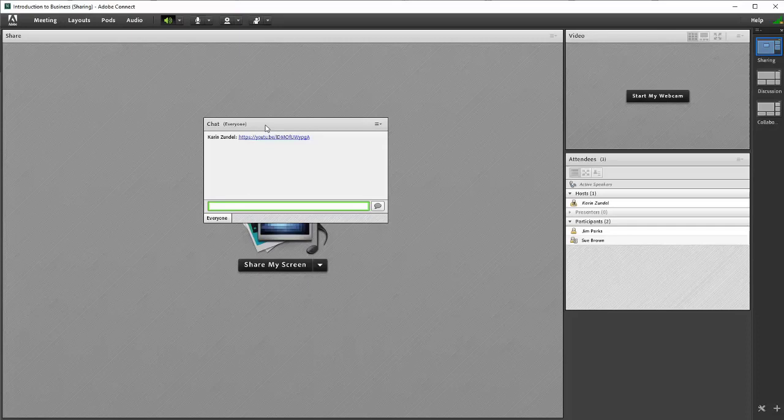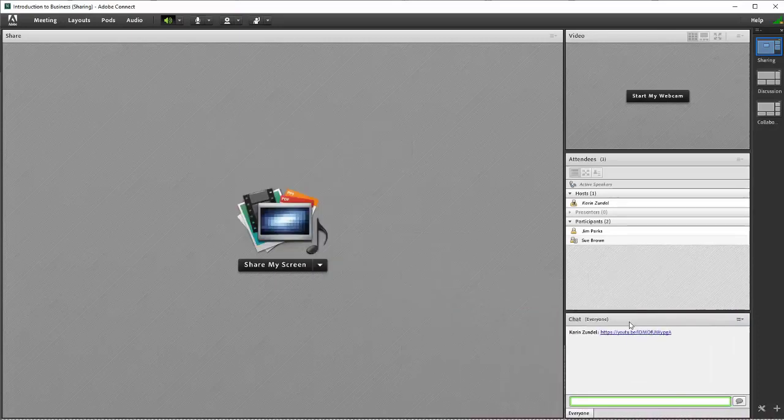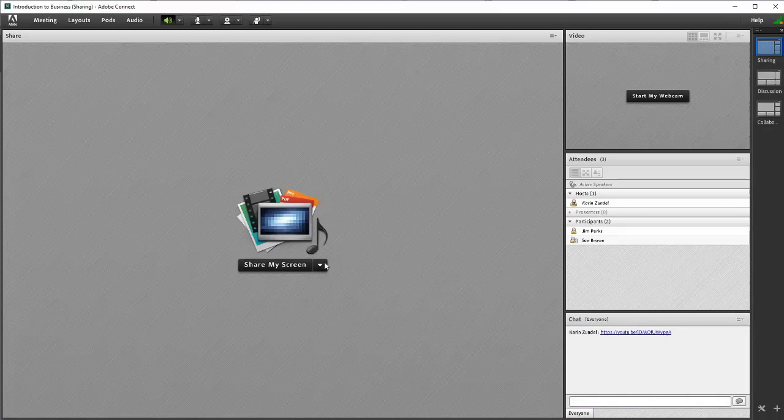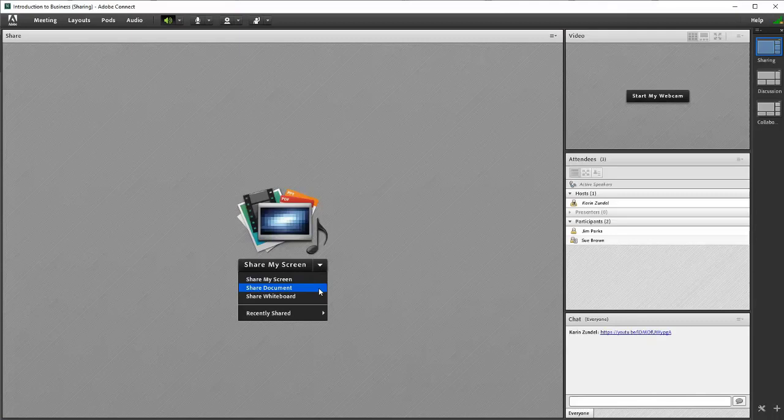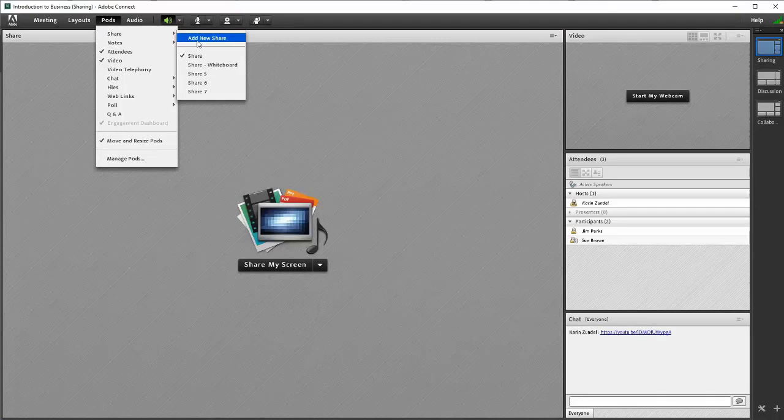Alternatively, you can use a third-party tool to share YouTube videos within a SharePod. Click the drop-down menu in the center of a SharePod and select Share Document. If you don't have an open SharePod, from the Pod's drop-down menu, select Share and then choose Add New Share.